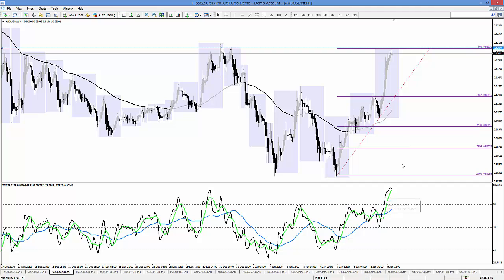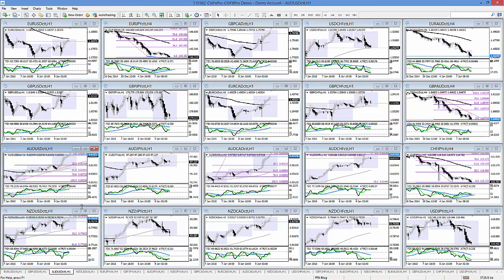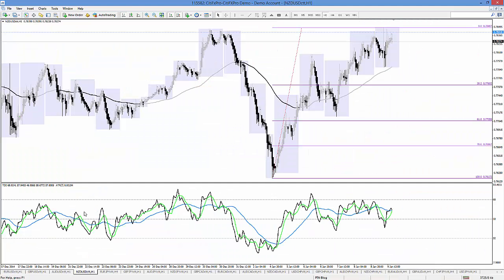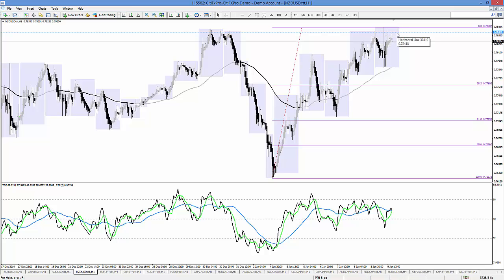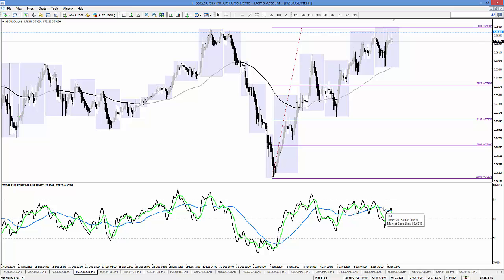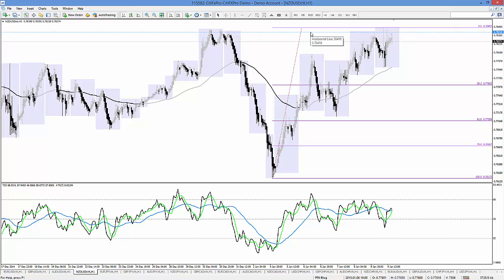Looking at the Kiwi dollar, same thing coming into structure. Kind of an ugly triple top here if you will. We retested but didn't close above, retested again and didn't close above this high around the 7840s. Bearish divergence setting up right here, but the market baseline not quite where we'd like to see it. However, we have compelling structure at 7841, so I'll be looking to get short if I get a valid signal for a counter-trend divergence trade.